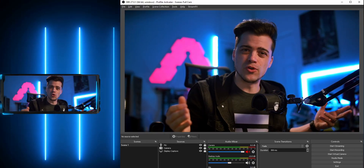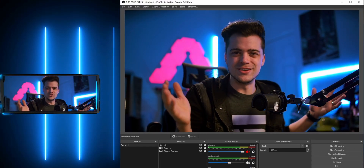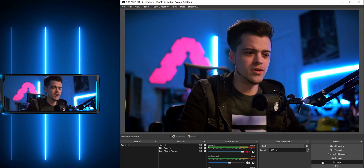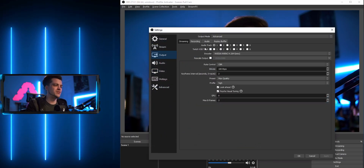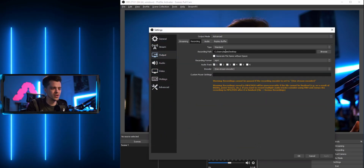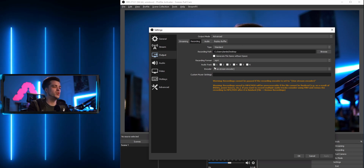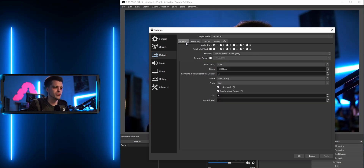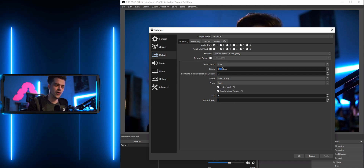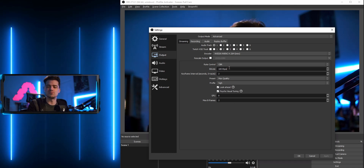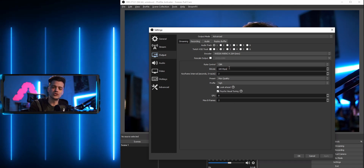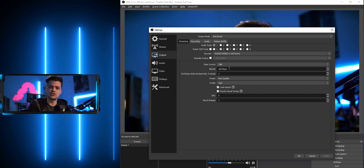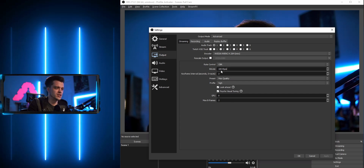First things first, you'll want to set up your general OBS recording settings — your normal recording settings however you stream or record. Come over here to the Output tab, go to your Recording tab. In this case I'm using my stream encoder. You can see we're at 100 kilobytes per second — that's why that video looked so pixelated and gross. We're actually going to change that.